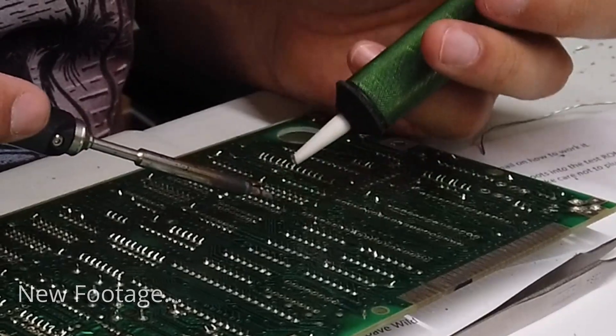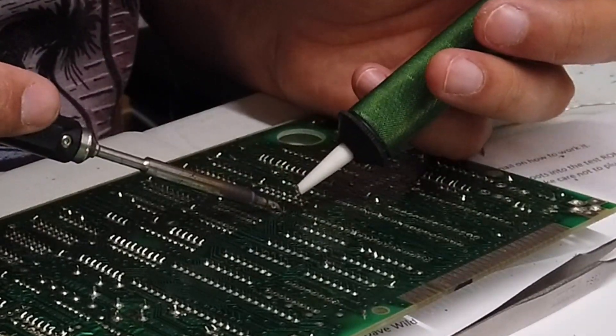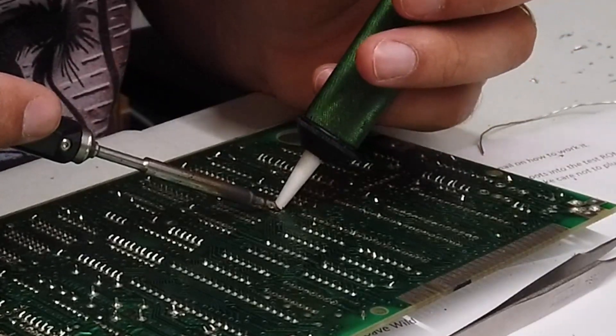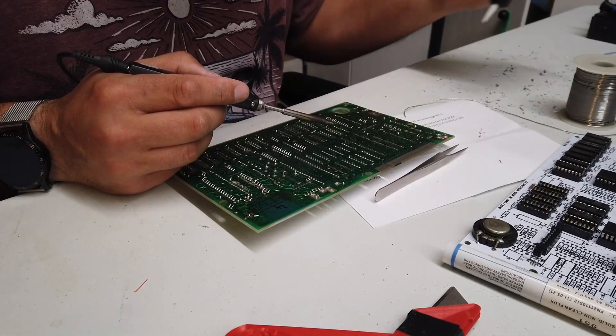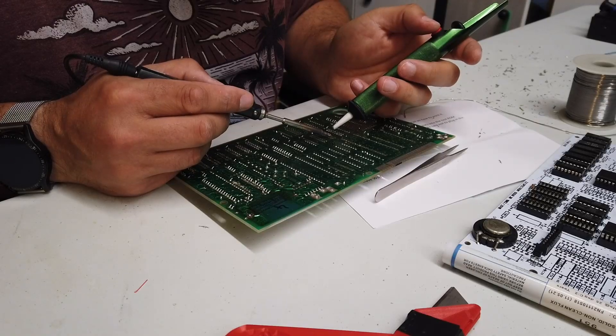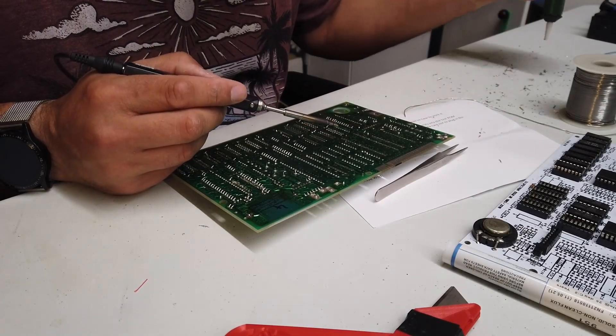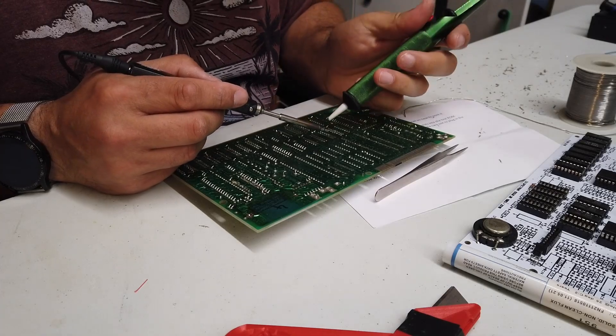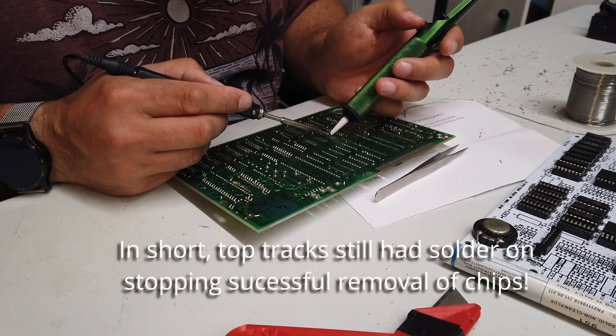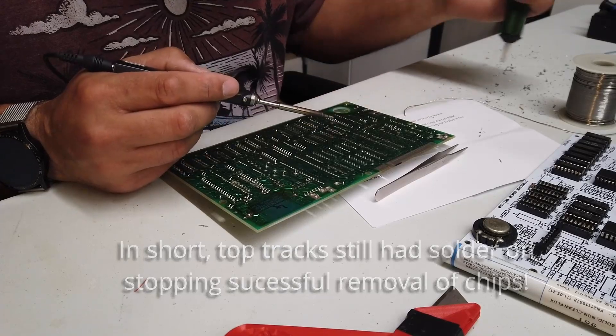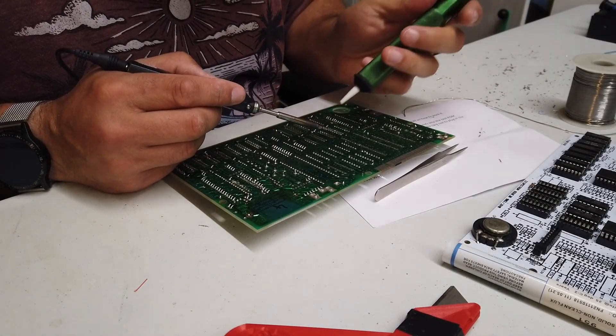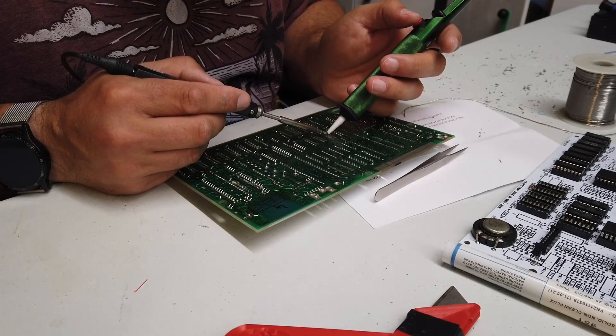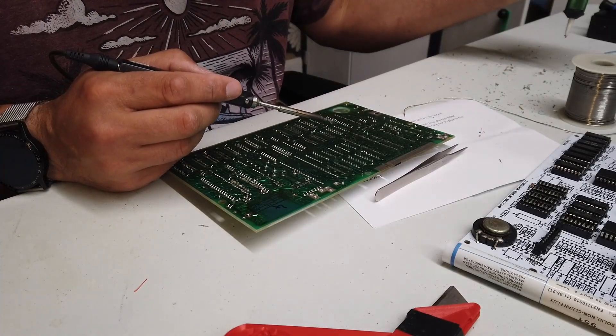But I think I've found a reasonable way of doing it. What happens is the pads, if they're thicker pads, they wick the heat away and the solder on the top of this PCB just doesn't melt.